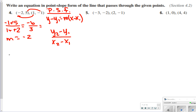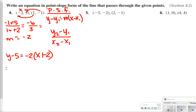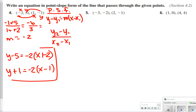There are actually two different ways you can write this — you're just plugging in your y and x values. One way: y minus 5 is equal to negative 2 times (x minus negative 2), which is x plus 2. The other way: y minus negative 1, which becomes y plus 1, is equal to negative 2 times (x minus 1). Both of these work for number 4.